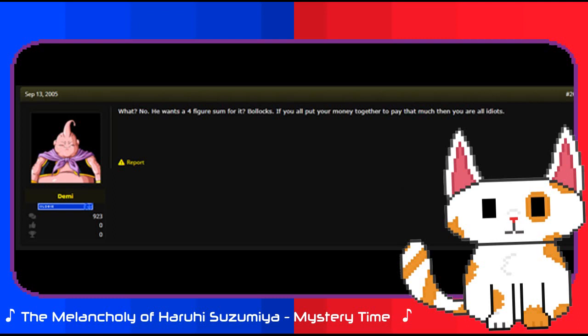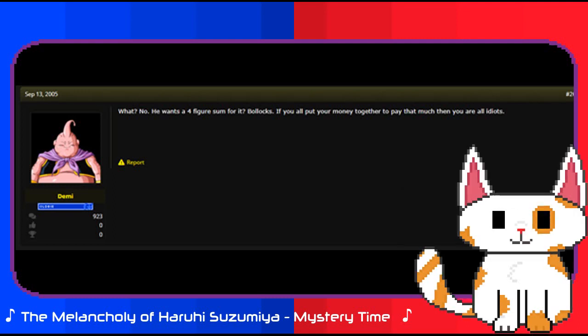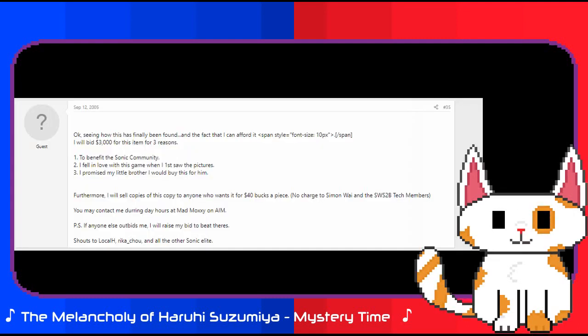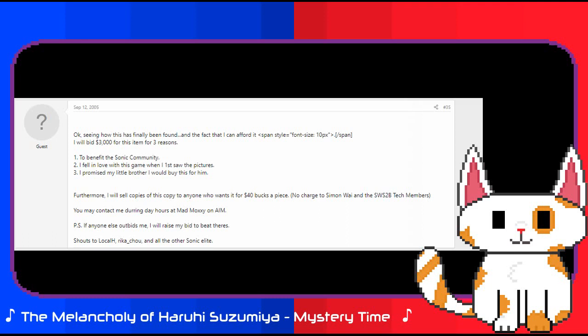Meanwhile on Assembler Games one day prior, an interesting post had been made in the discussion by a user known as Ratman 221. To quote their post directly: Okay, seeing how this has finally been found and the fact that I can afford it, I will bid $3000 for this item for three reasons. One, to benefit the Sonic community. Two, I fell in love with this game when I first saw the pictures. Three, I promised my little brother I would buy this for him.